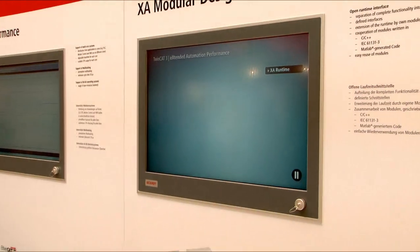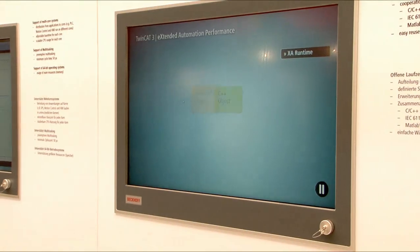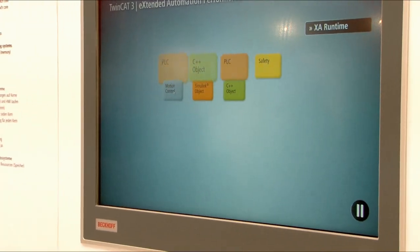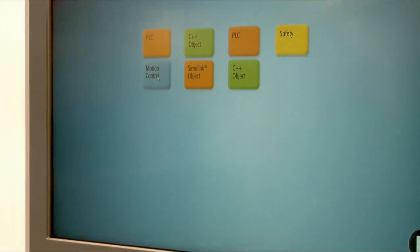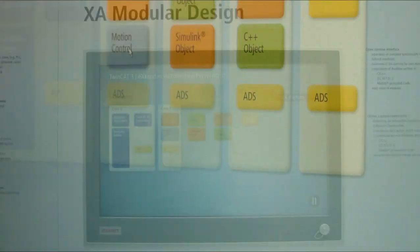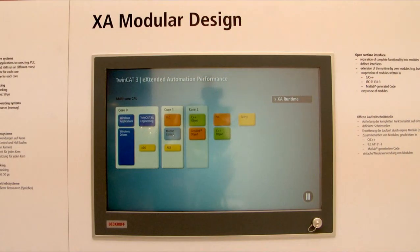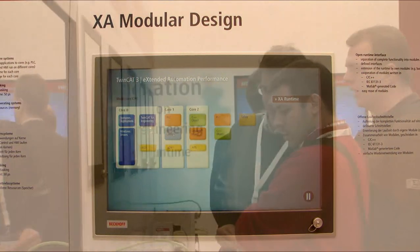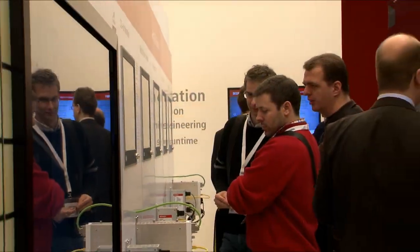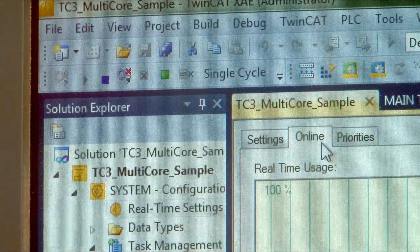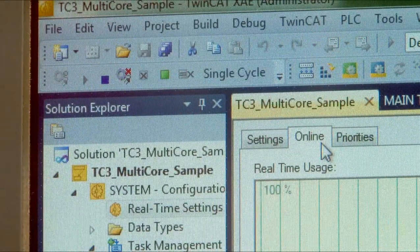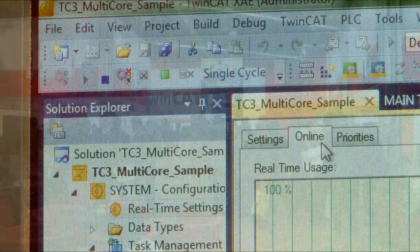Beckhoff is extending the standard automation world with TwinCAT 3. The users benefit in many ways. In future, one software will be sufficient to configure, parameterize, program and diagnose automation devices.